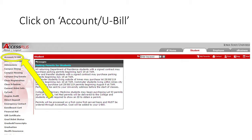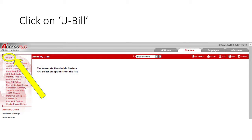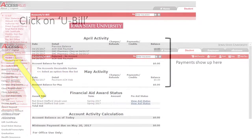To view your U-Bill, click the Account/U-Bill tab on the left side of the screen. Once you have clicked on the Account/U-Bill tab, you will be able to do things like authorize financial aid, set up your direct deposit payment, or review your student loan history.